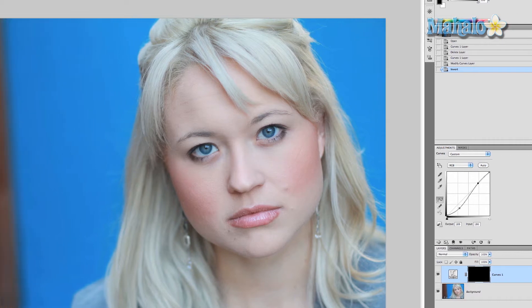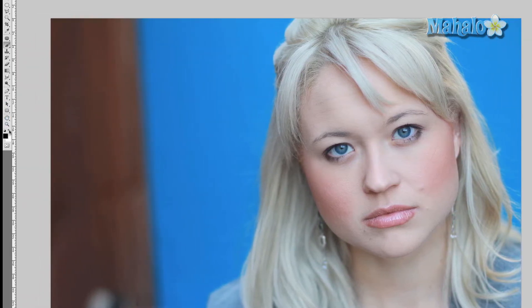Now we want to grab our brush tool and make sure that our foreground color is white, and very simply start brushing it in. You'll notice the subtle change — the highlights are changing a little bit, but more importantly her roots are changing, and that's really going to help it stick out.